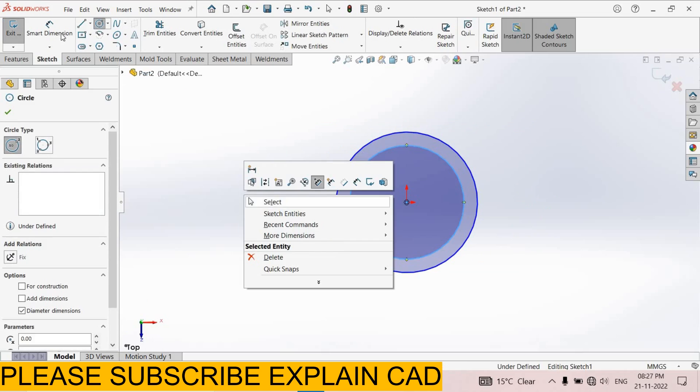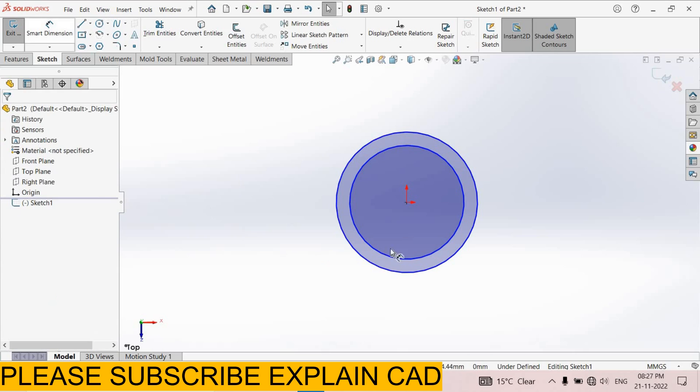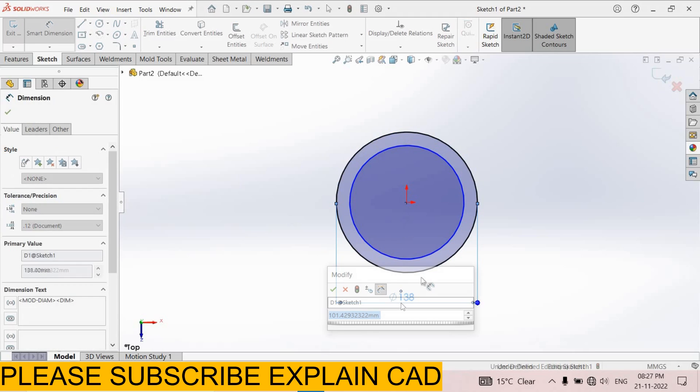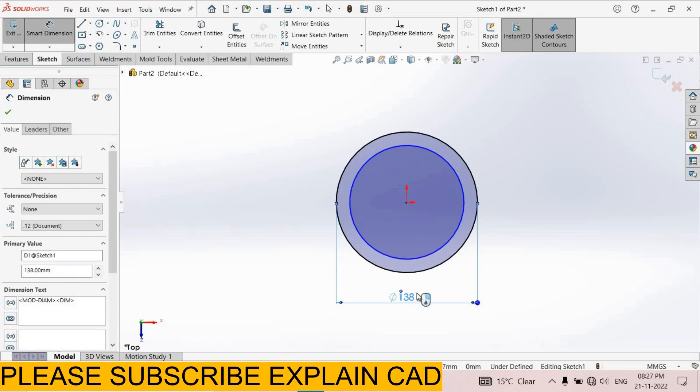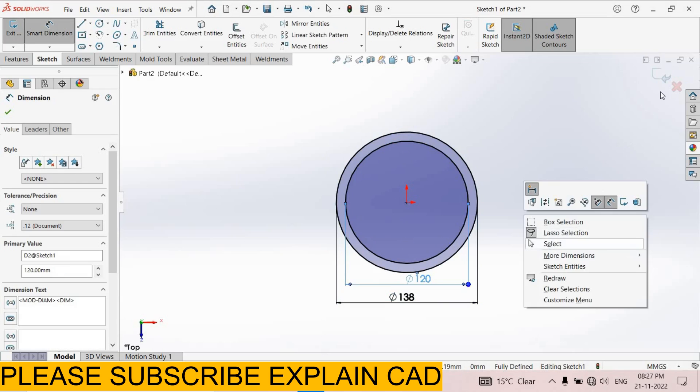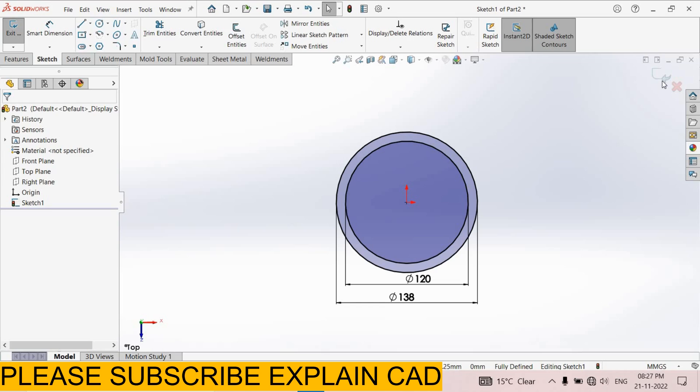Right click select option. Smart dimension. Outer diameter 138 and the inner one 120. Right click select option. Come back from the sketch.